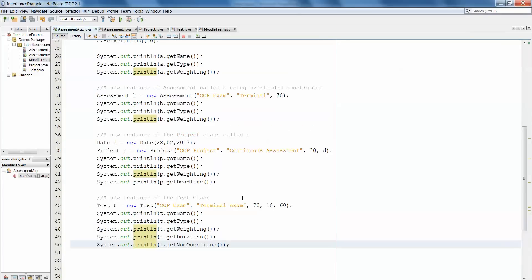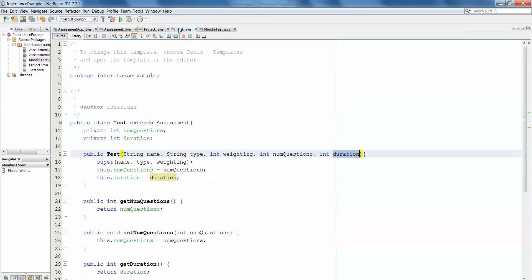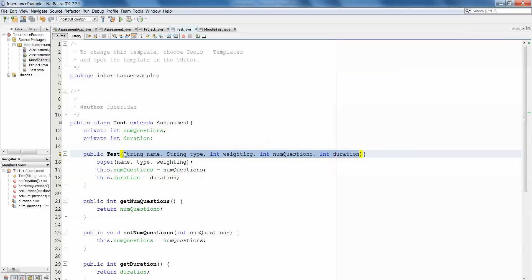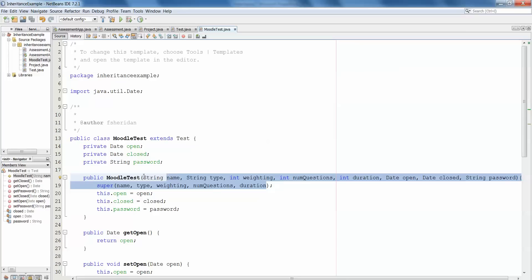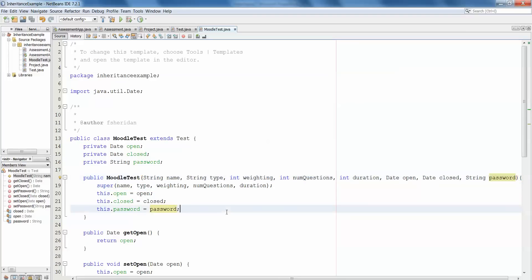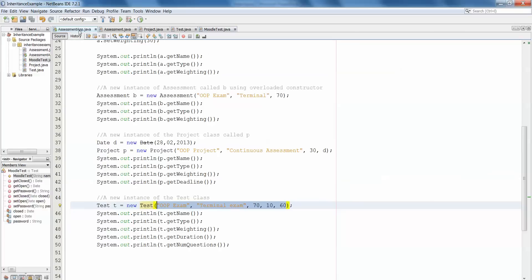OOP exam, terminal exam, weighting 70, 60 was the duration, and 10 is the number of questions. So you can see we declare and create the object just as we did before. So long as this data goes in in the same order in which it is in the constructor, everything goes well. You must keep the same order and it must be the same data types in the right order. The same would apply for Moodle test: Moodle test M equals new Moodle test, and we would feed in all of the information as we did when we created the signature of the constructor.